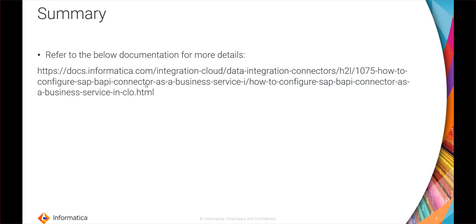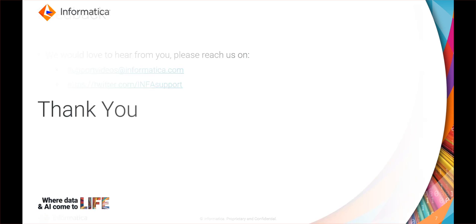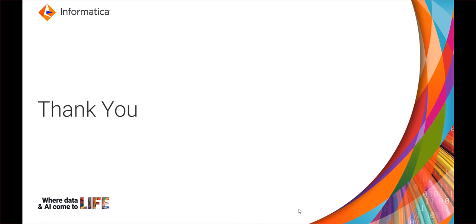We can refer to the below documentation for more details on the configuration as well as how to use that particular BAPI as the service which we have imported in a mapping. We would love to hear from you regarding this video as well as the other support videos. Please write to us on support videos at informatica.com or you can contact us through our Twitter handle. That's all for this video. Thank you everyone.